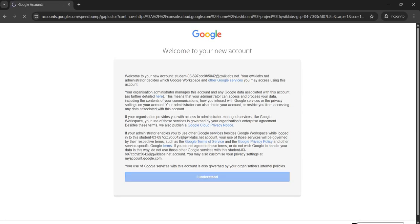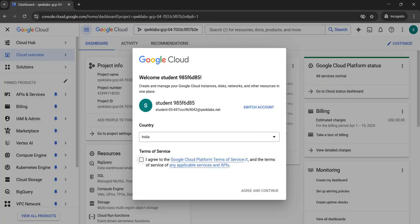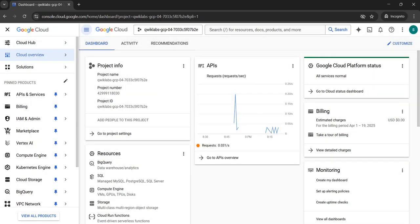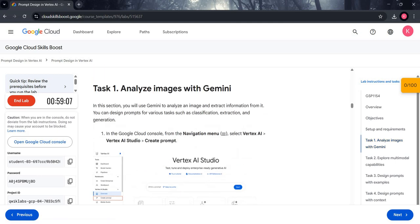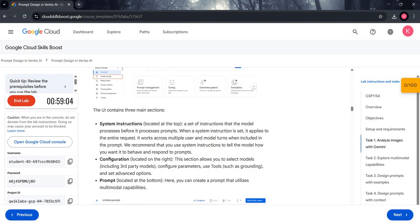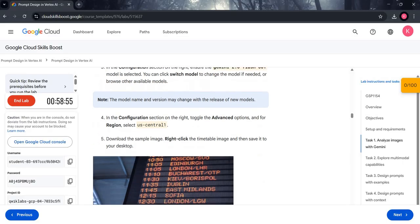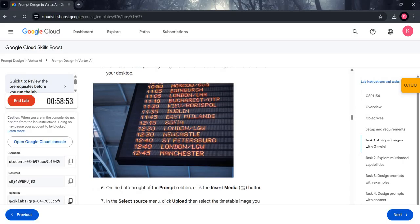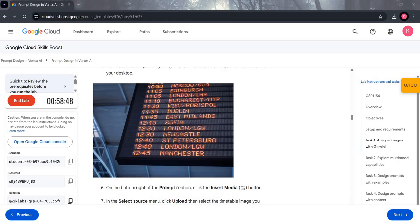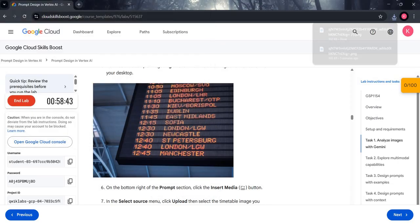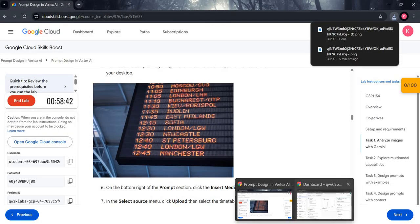Click on 'I Understand', click on the checkbox, agree and continue. You are now in the Google Cloud Console. For Task 1, we have to analyze images with Gemini. Scroll down a little bit and you will see an image — right-click on it and save it to your desktop.